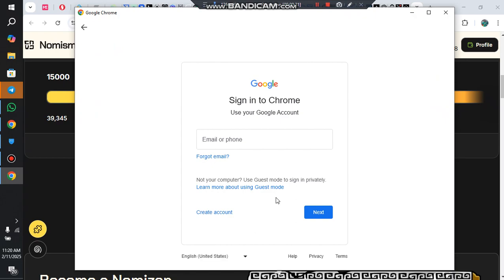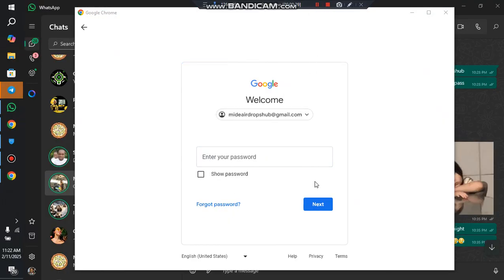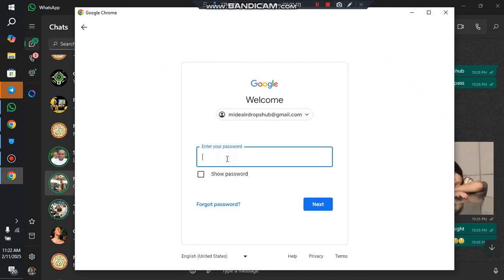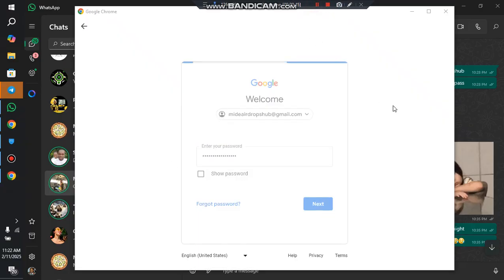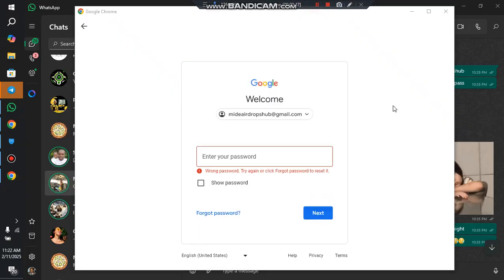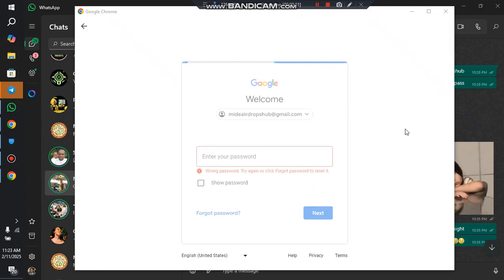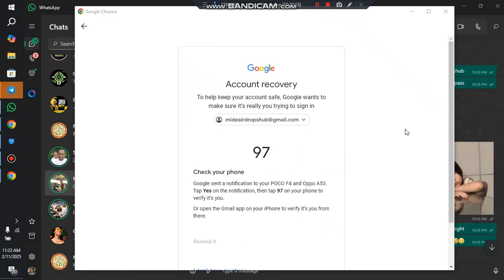I'll pause the video to enter my credentials. I'll put in my password and wait for it to process.